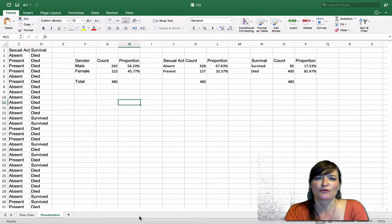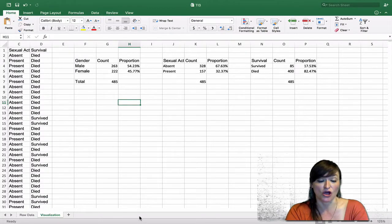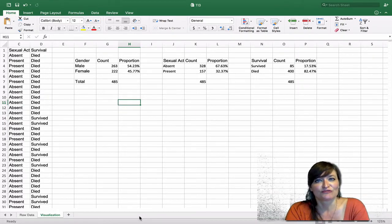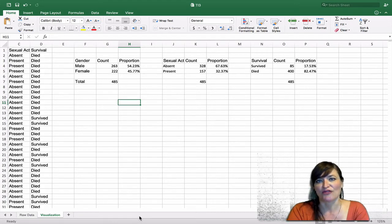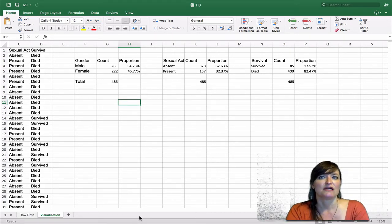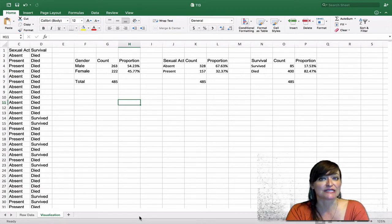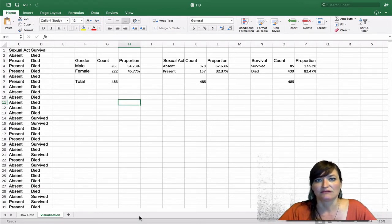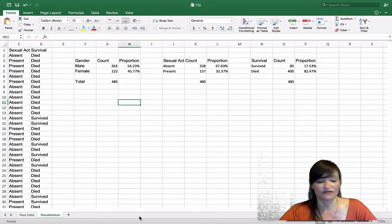Now that we've established the proportion of each of these variables on their own, let's start searching for relationships between variables. That's what really gives us the most information about the world — when we can discover relationships between variables, where one variable predicts another. We can ask questions like, does gender predict survival, or does sexual activity predict survival?